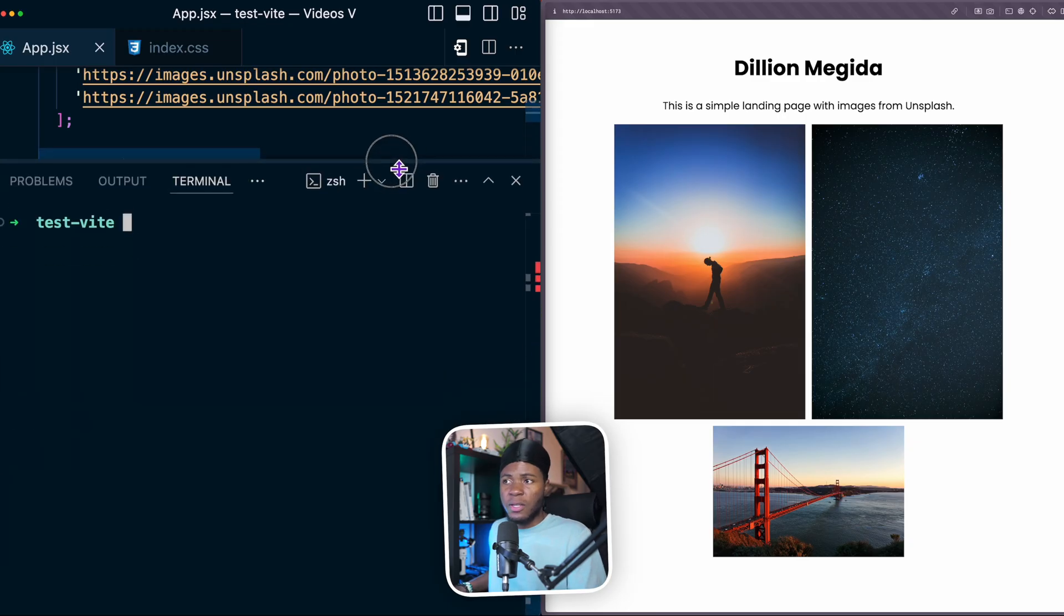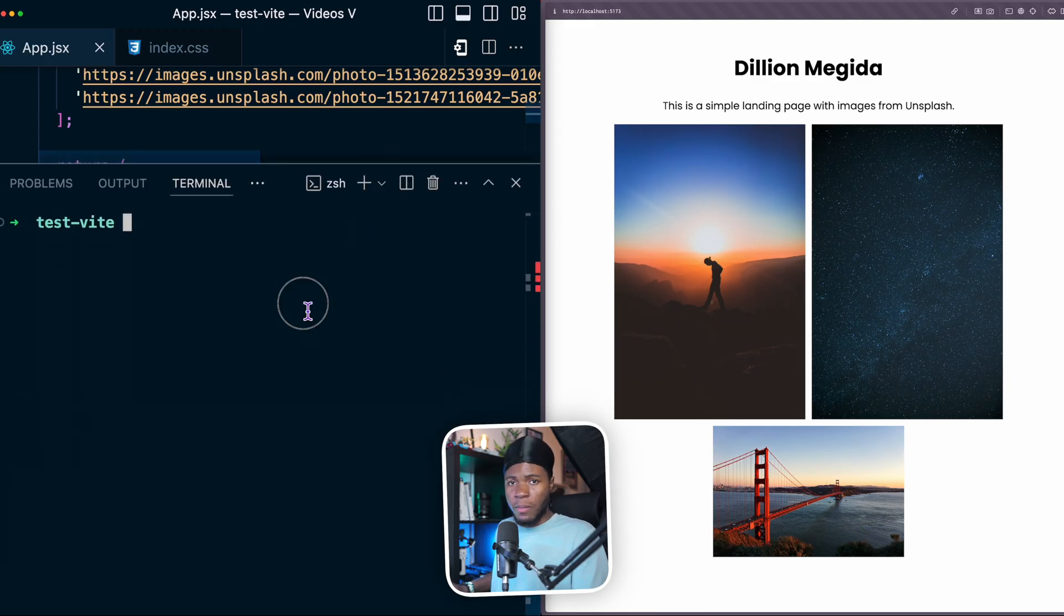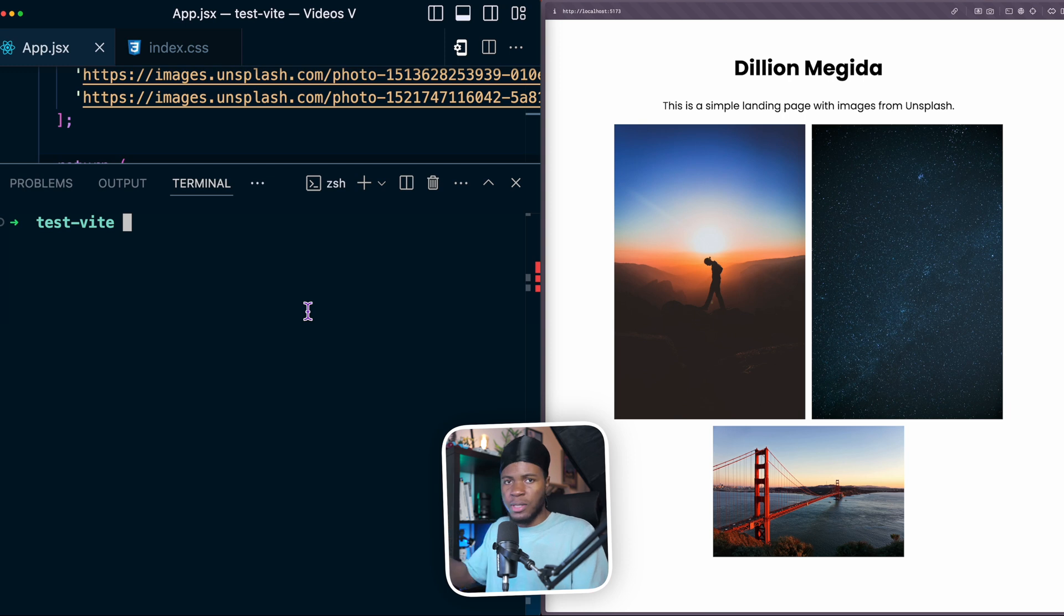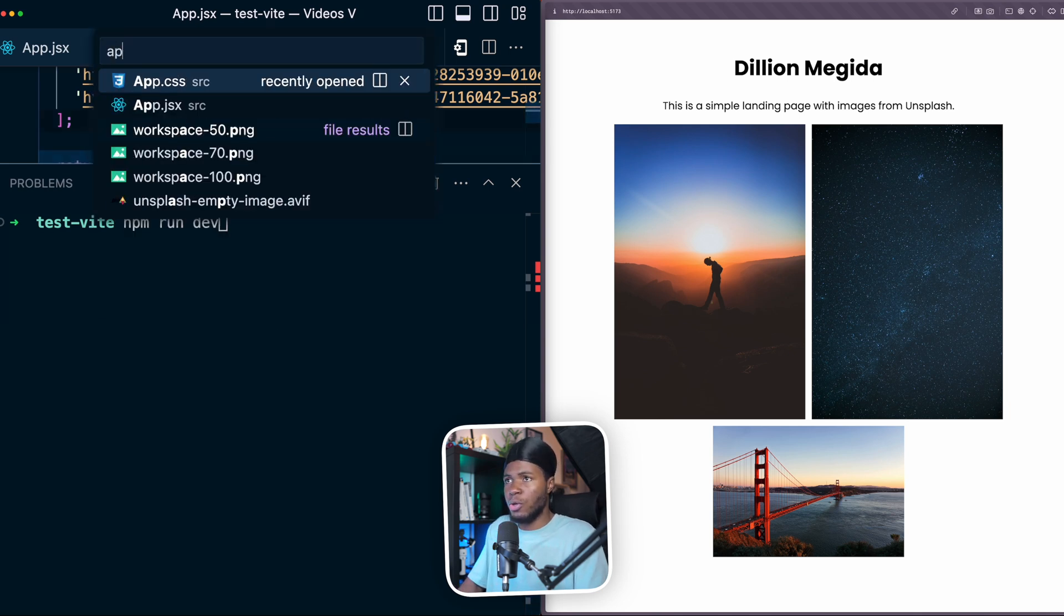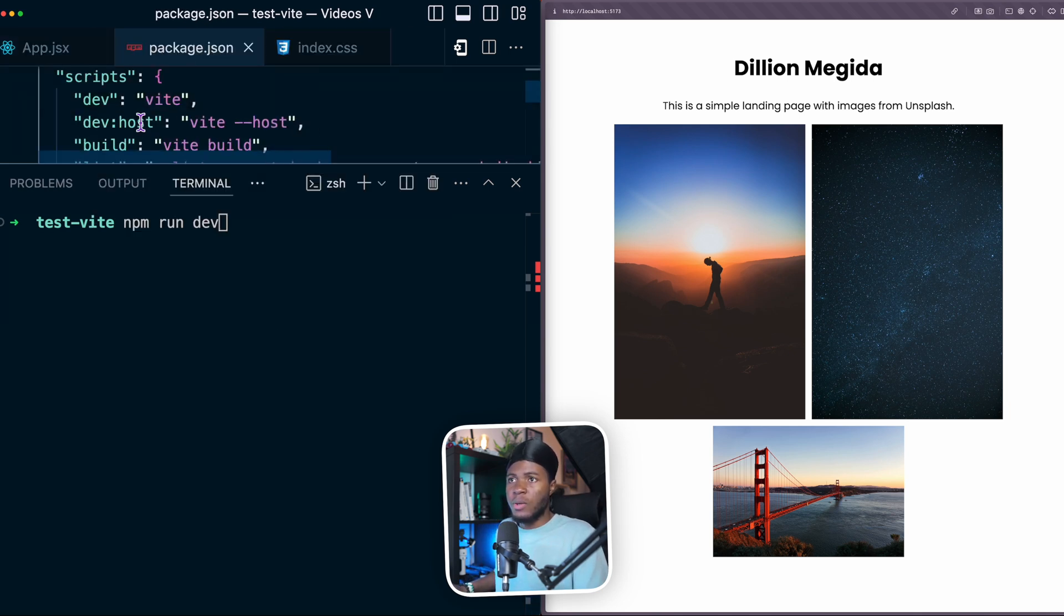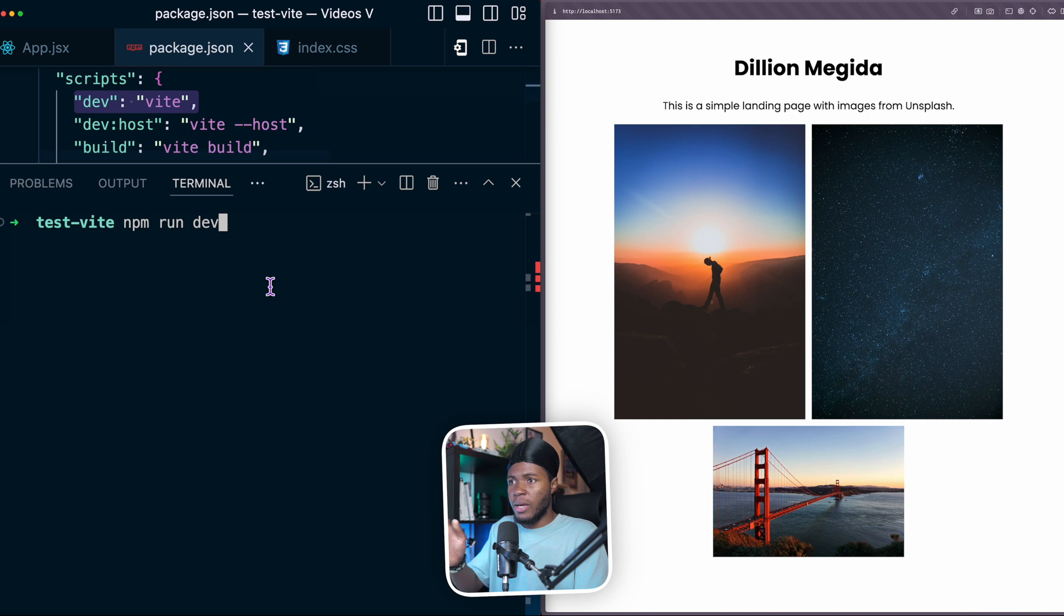If you're using Vite to run your development server, you don't need to go to your system settings to find your IP address. You can just run npm run dev, which is going to run Vite. Let me show you that in package.json. So npm run dev is Vite. You can run npm run dev dash dash and then dash dash host.